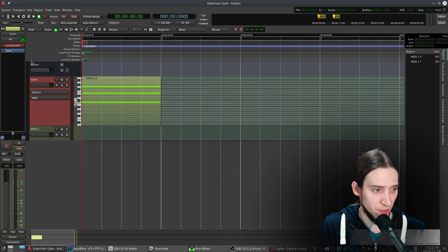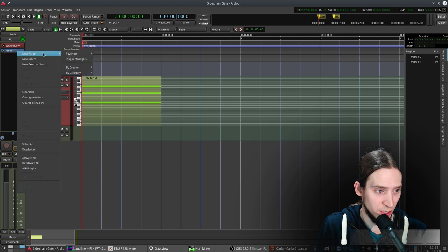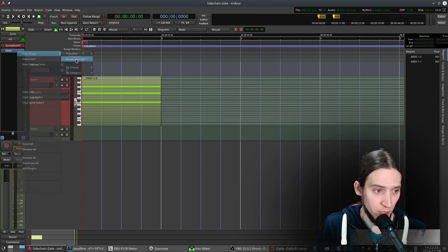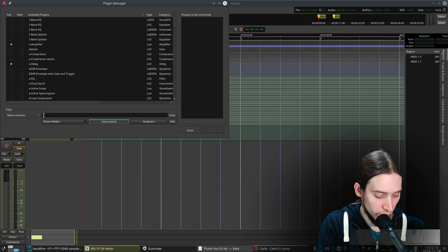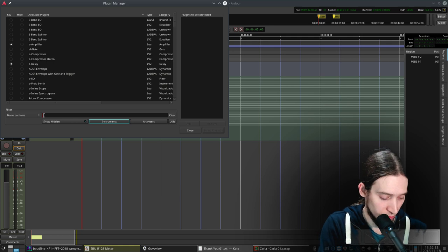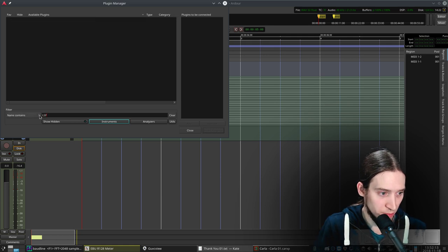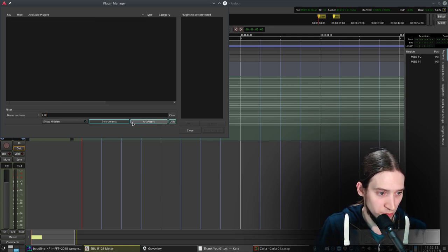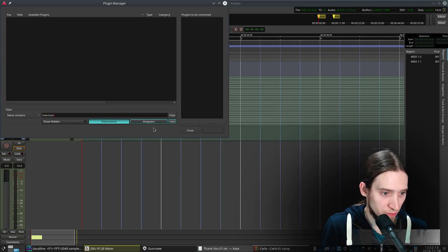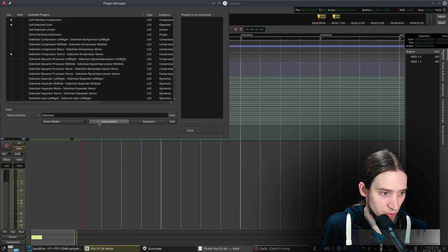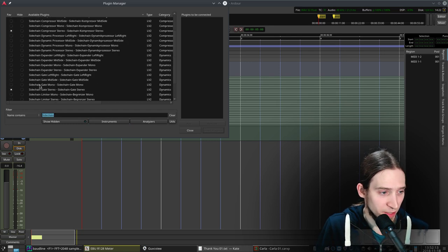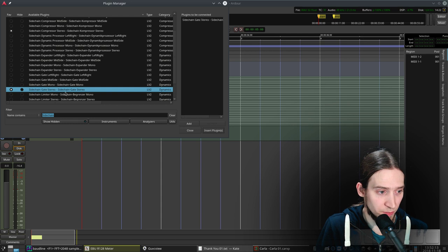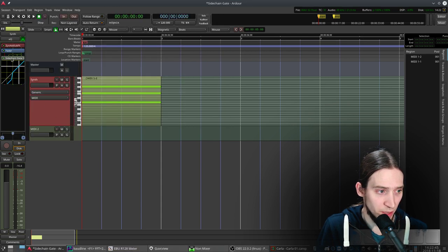Now we want to gate it so what I want to do is add a sidechain gate plugin to my synth track. I want LSP sidechain gate stereo. That's the plugin.